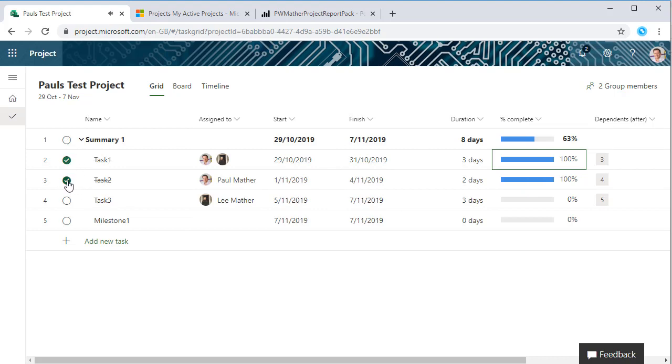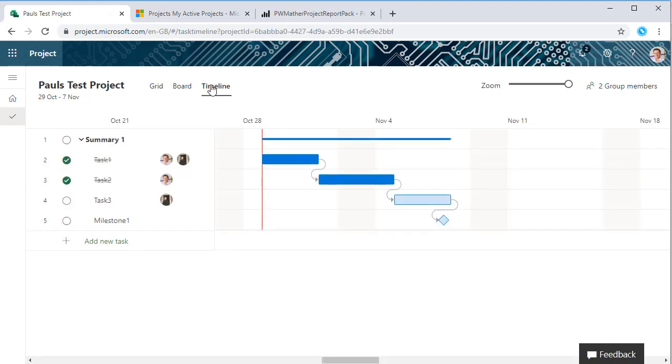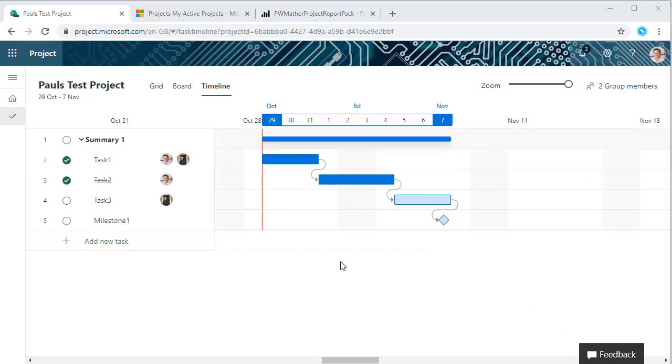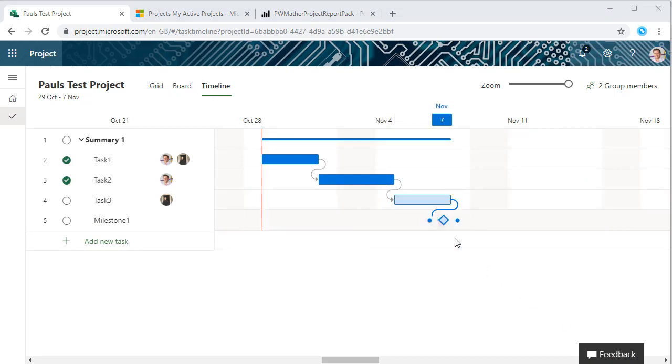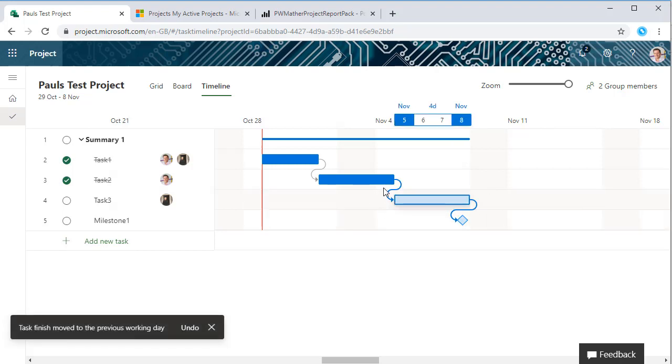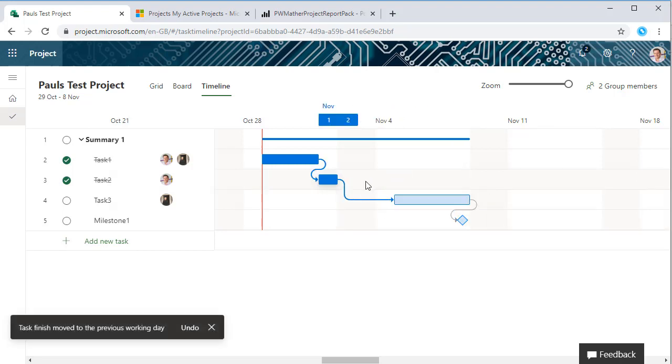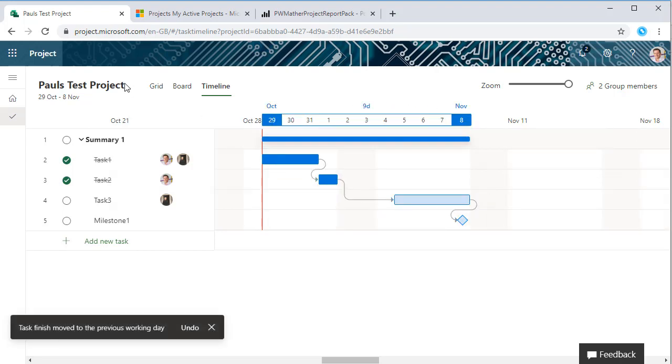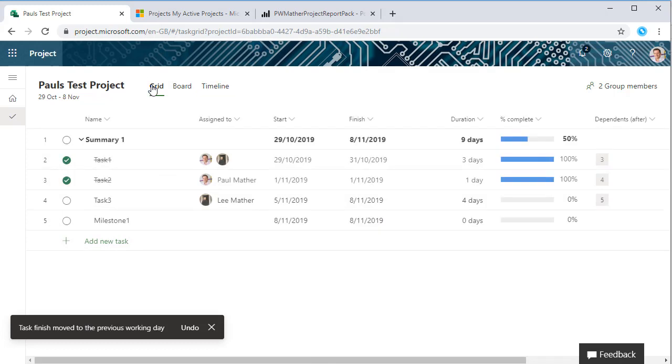Or if we want to say that this task is also complete we can just check the checkbox and that updates. We can also extend the task duration from this grid as well, so we can move tasks out, bring tasks in, and that will automatically update on the board and the grid view as well.